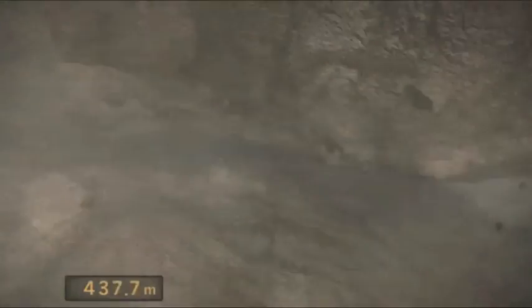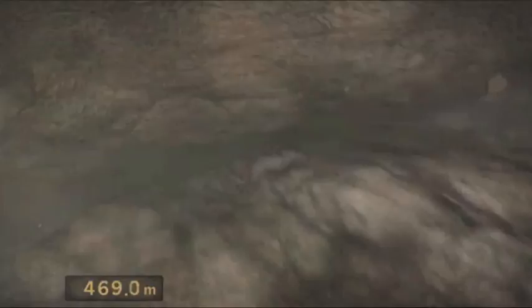365 Meter tief. 460 Meter in der Erdkruste. Schichten um Schichten von Gestein. Jede erzählt eine Geschichte.